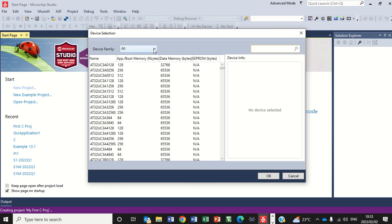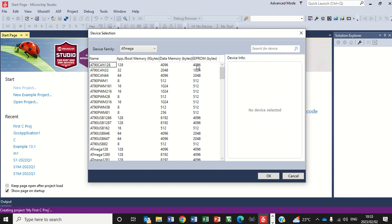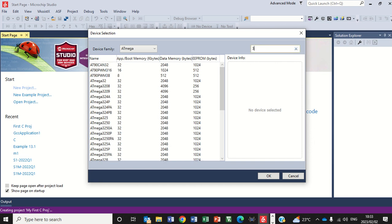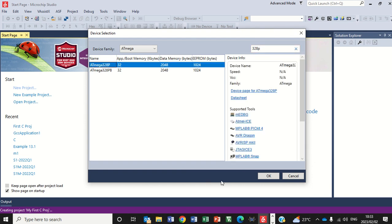Now if you're working with an Arduino Uno R3, you click here and it will be an Atmega. The chip on that specific device will be the 328P, which I type in here. And here it is, Atmega 328P. Just click on that one and say OK.